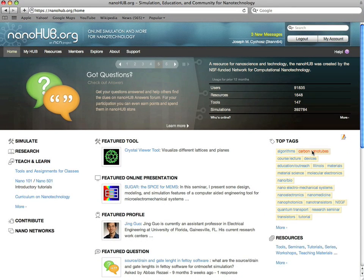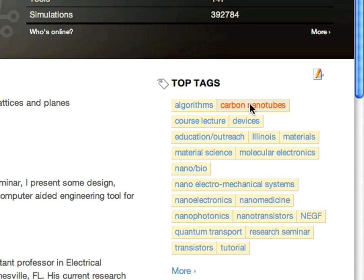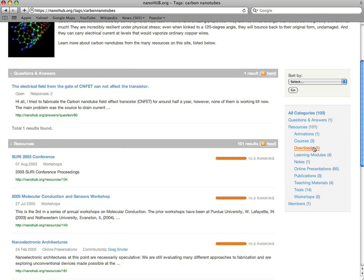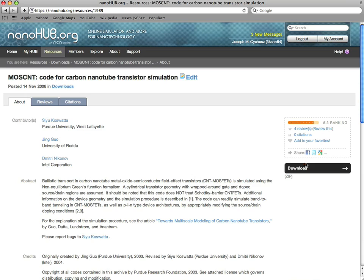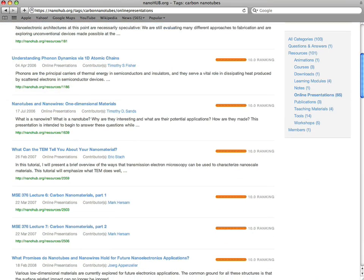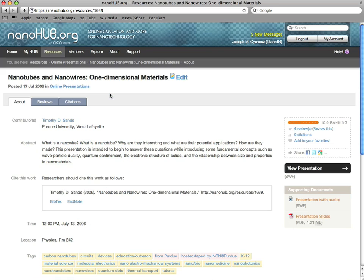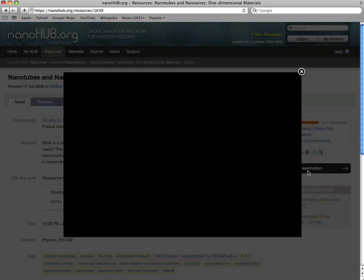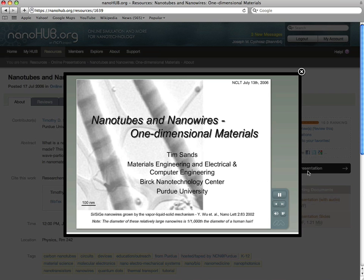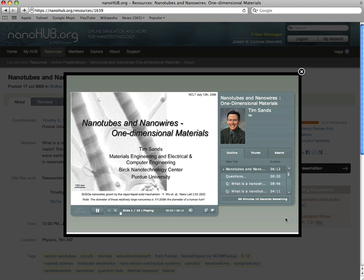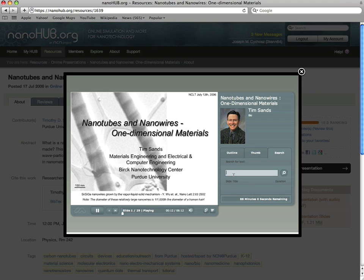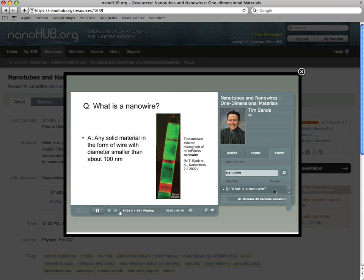Imagine a technology that helps you explore a new area of science — not only download resources, but learn from leading researchers online. Not with blurry videos, but through animated seminars where you can hear the speaker talk and clearly see his slides, and where you can search for concepts and get right to the point.